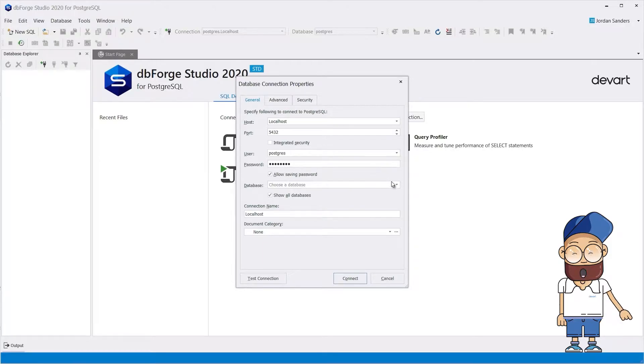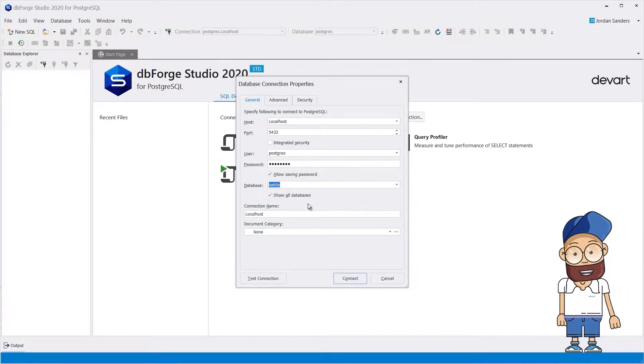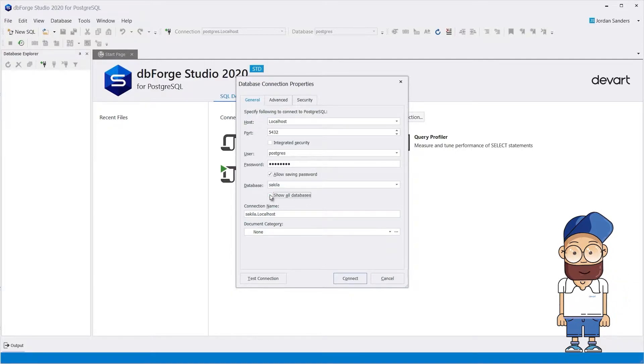From the drop-down list, choose the database you want to connect to, and clear the Show All Databases checkbox to view only the selected database.